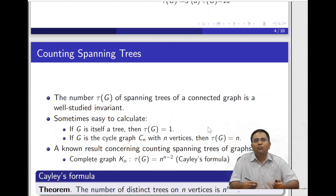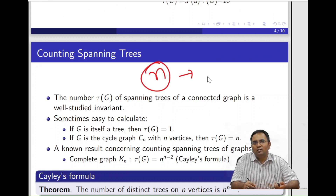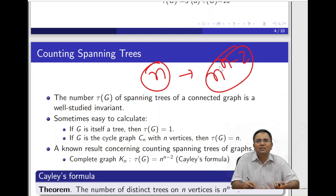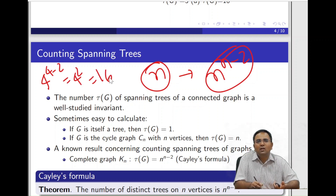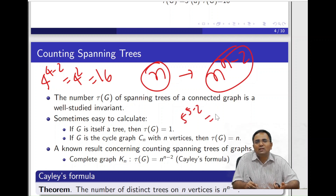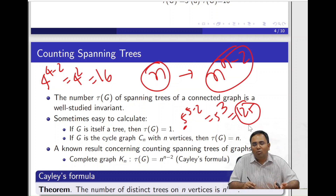The formula is: given n vertices, the total number of distinct spanning trees is n raised to n minus 2. This is Cayley's formula. For n equal to 4, that's 4 raised to 2, which equals 16. For n equal to 5, it's 5 cubed, which equals 125 — so even for a small value like 5 we get 125 different options.